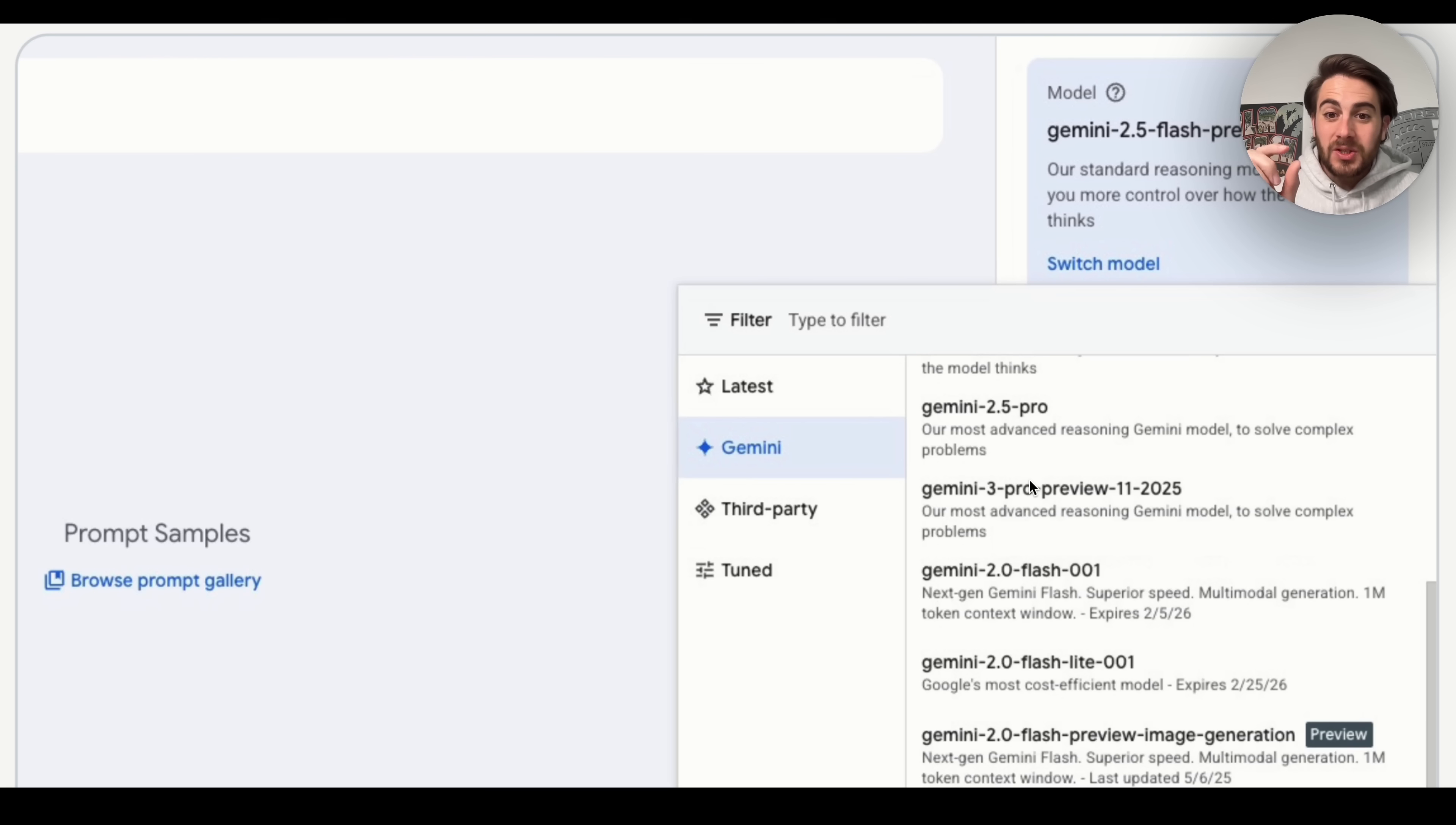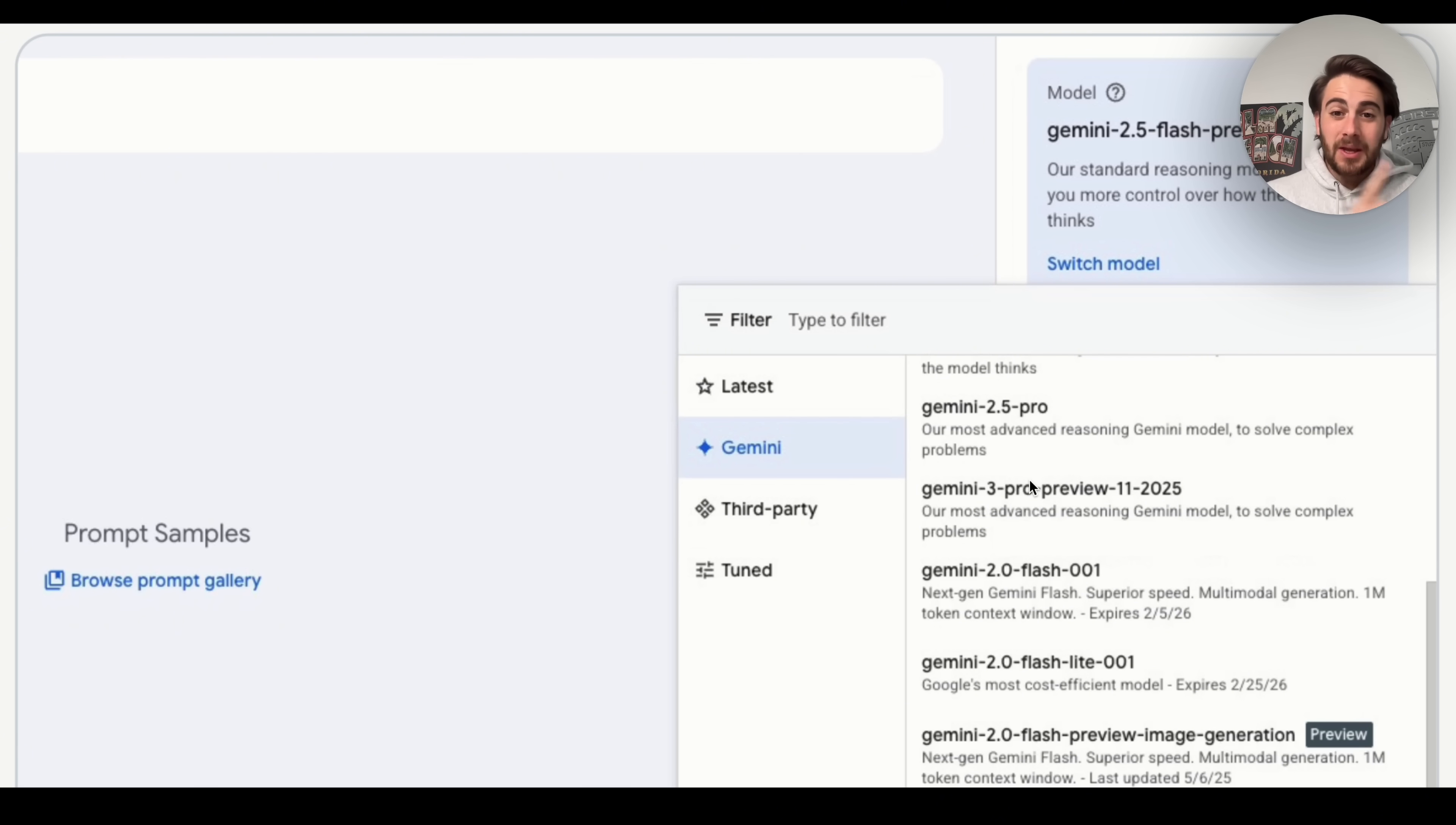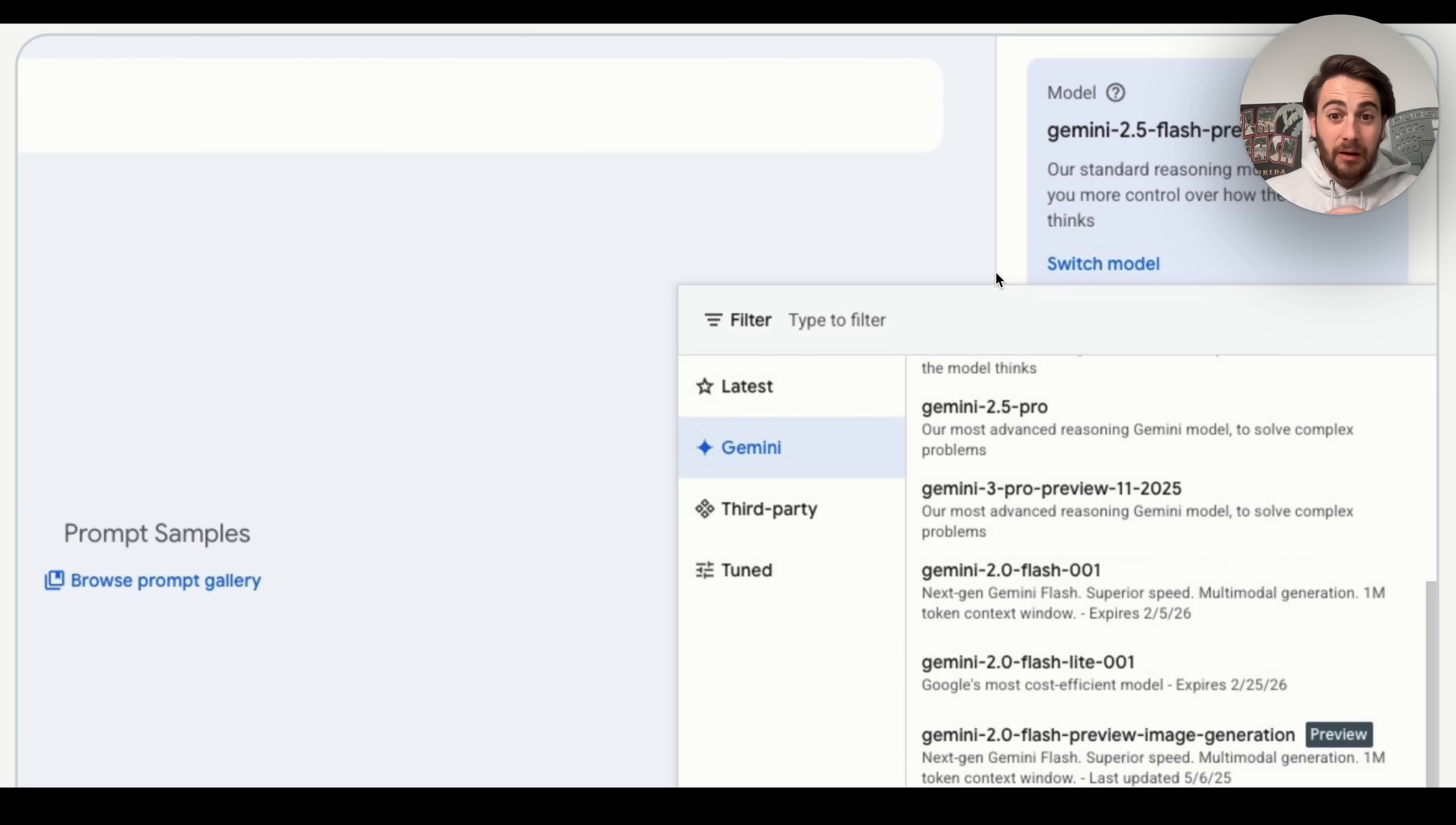Then I do have one other massive update for you right here. We could see that it looks like Gemini 3 Pro is coming out in November. This just got released right here. And this says our most advanced reasoning Gemini model to solve complex problems. And it looks like the context window is going to be over 1 million. And this is going to be releasing very soon. And I am incredibly excited for this. Once this does finally release, I'm going to go through and actually make a full length video on it.